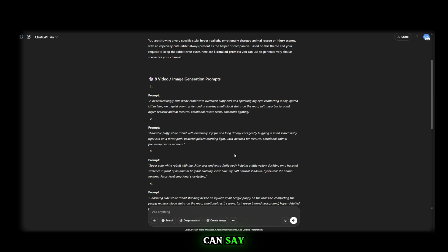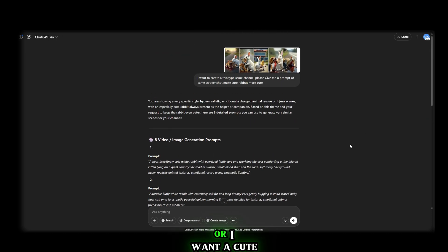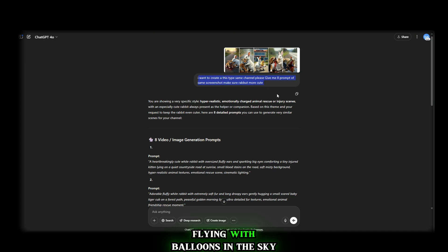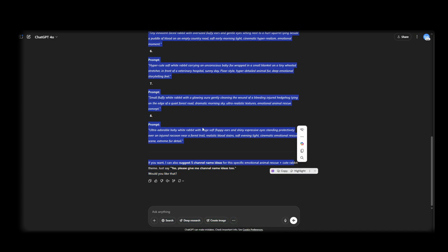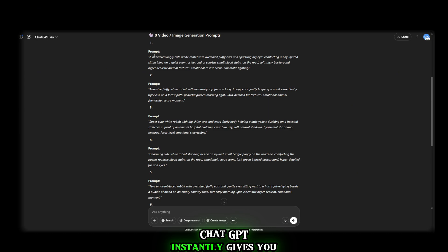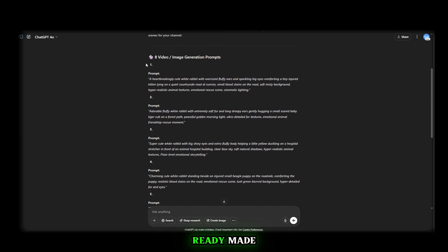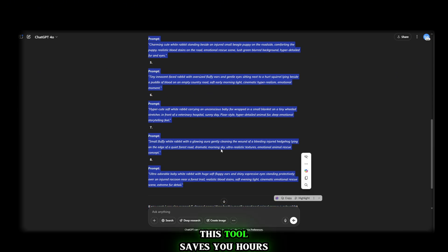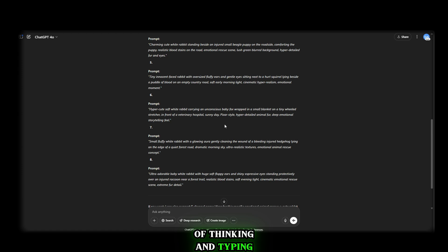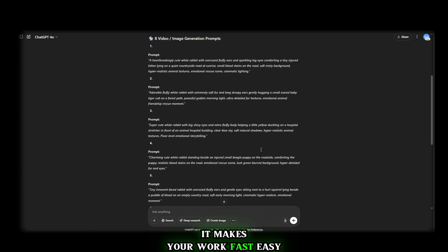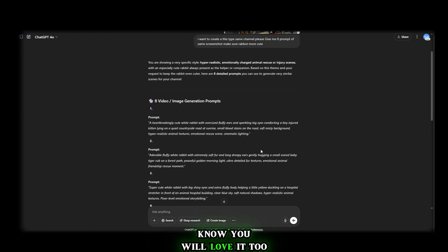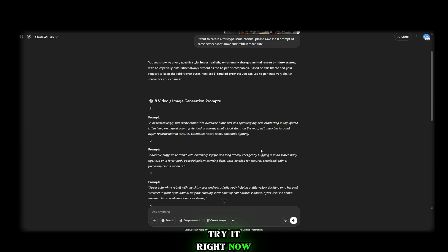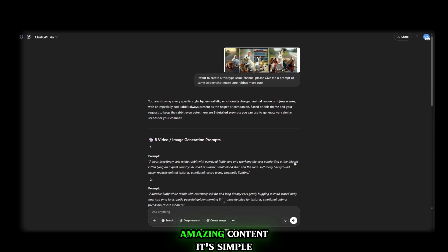It works like magic. You can say, I want a baby rabbit in a magical forest or I want a cute cartoon bunny flying with balloons in the sky and boom. ChatGPT instantly gives you ready-made, super realistic prompts. This tool saves you hours of thinking and typing. It makes your work fast, easy and perfect.